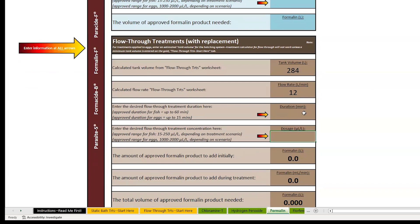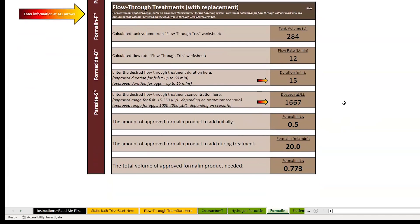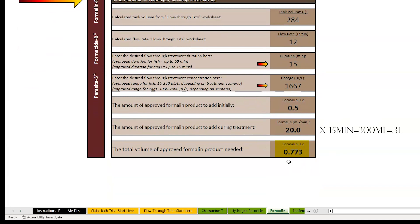The approved treatment duration for formalin is 15 minutes for treating fish eggs. The facility uses a concentration of 1,667 microliters per liter formalin. The spreadsheet calculated a volume of 0.5 liters of formalin to add initially to the head tank and 20 milliliters per minute during the treatment. 20 milliliters per minute for a 15-minute treatment is 300 milliliters total. Adding together the 0.5 liters and 0.3 liters gives us a total volume of 0.8 liters, or 0.77 liters formalin needed.